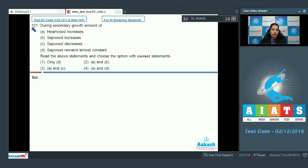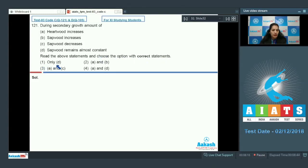Question number 121: During secondary growth, which of the following is correct? Option A: amount of heartwood increases. Option B: sapwood increases. Option C: sapwood decreases. Option D: sapwood remains almost constant. Read the above statements and choose the correct option. First: only D. Second: A and B. Third: A and C. Fourth: A and D.